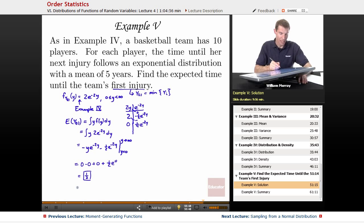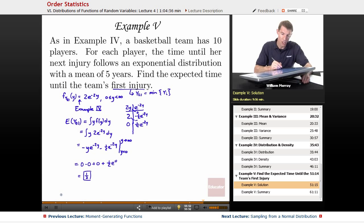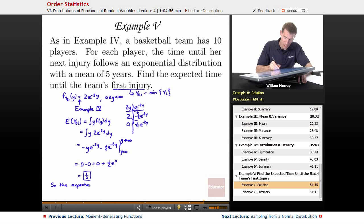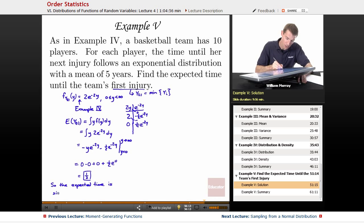What that means is that if you're a basketball team coach wondering how long it will be until you see an injury in one of your players, the expected time until your first player gets injured is one half a year — six months. That's not so good. Dangerous sport. If you've got 10 people playing hard at the same time, chances are in about six months you're going to see your first injury.